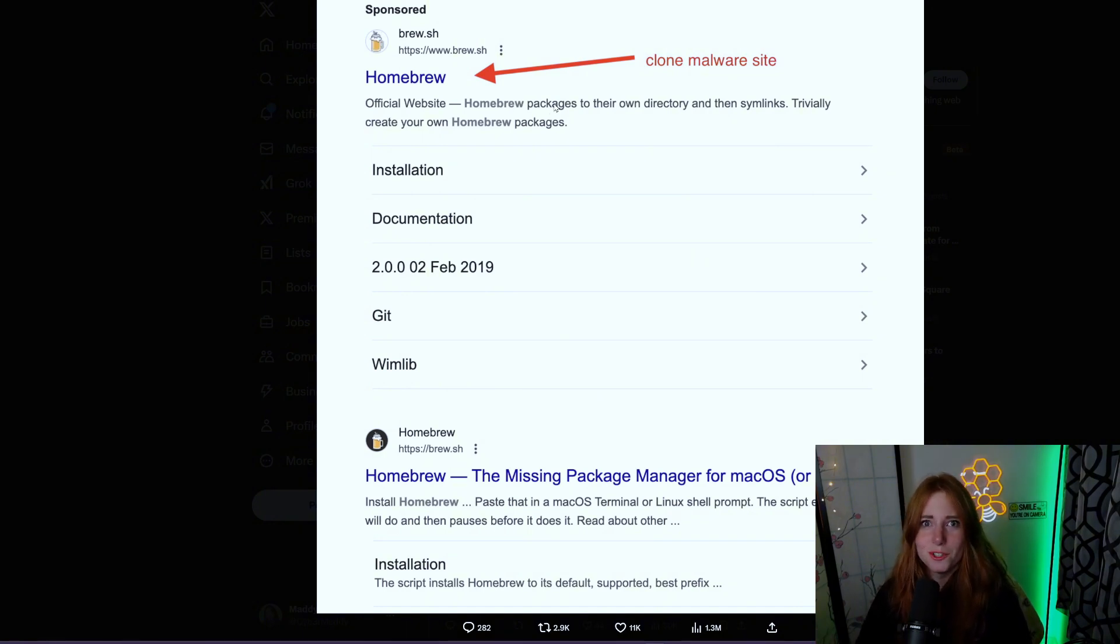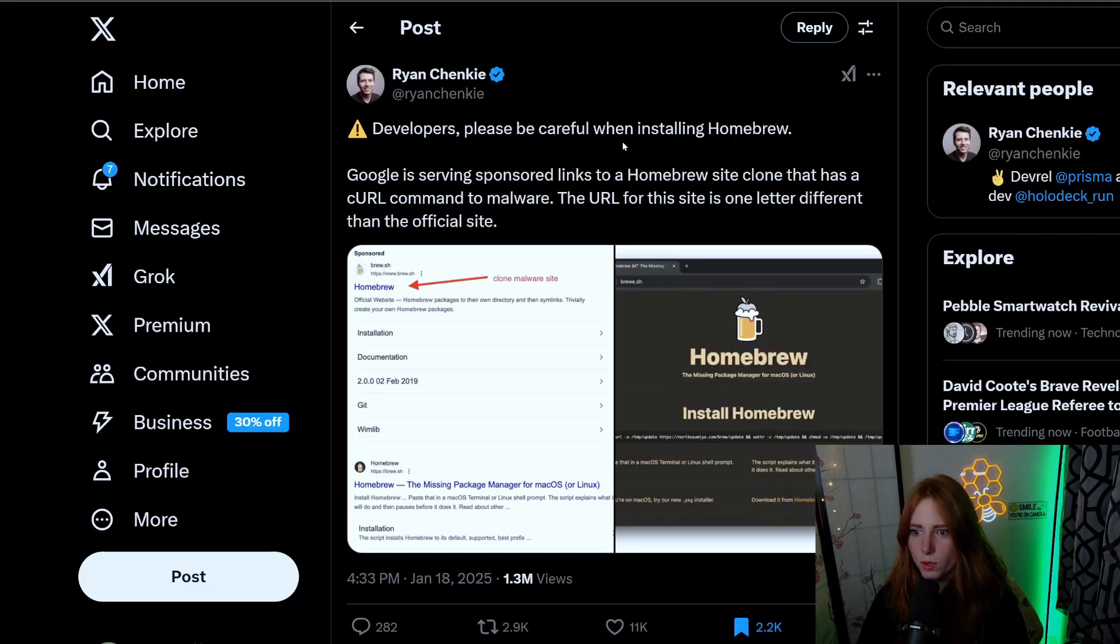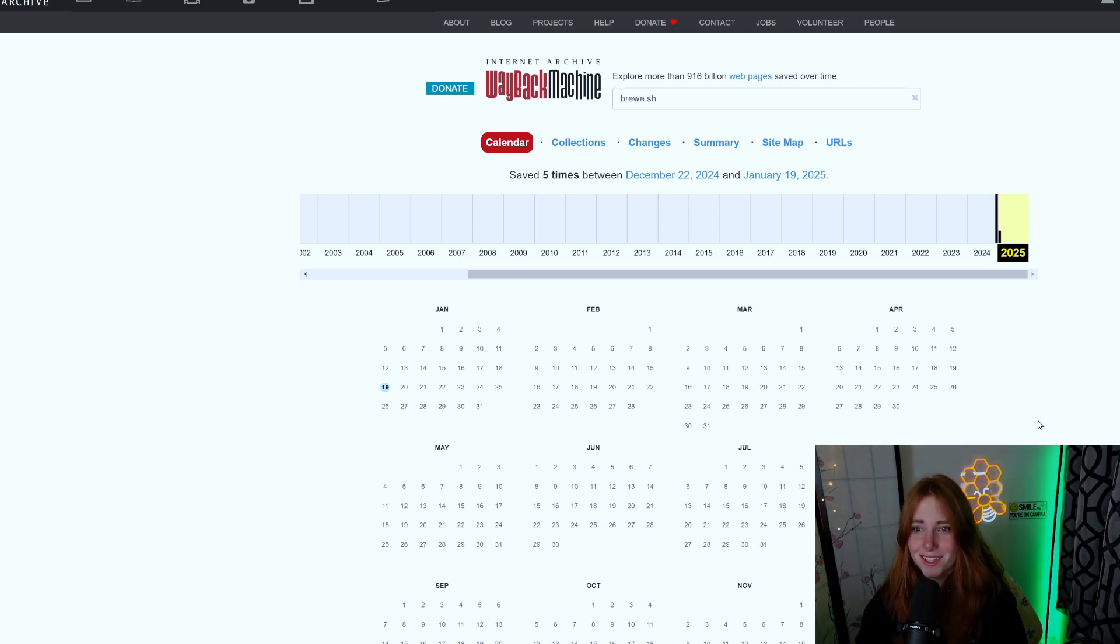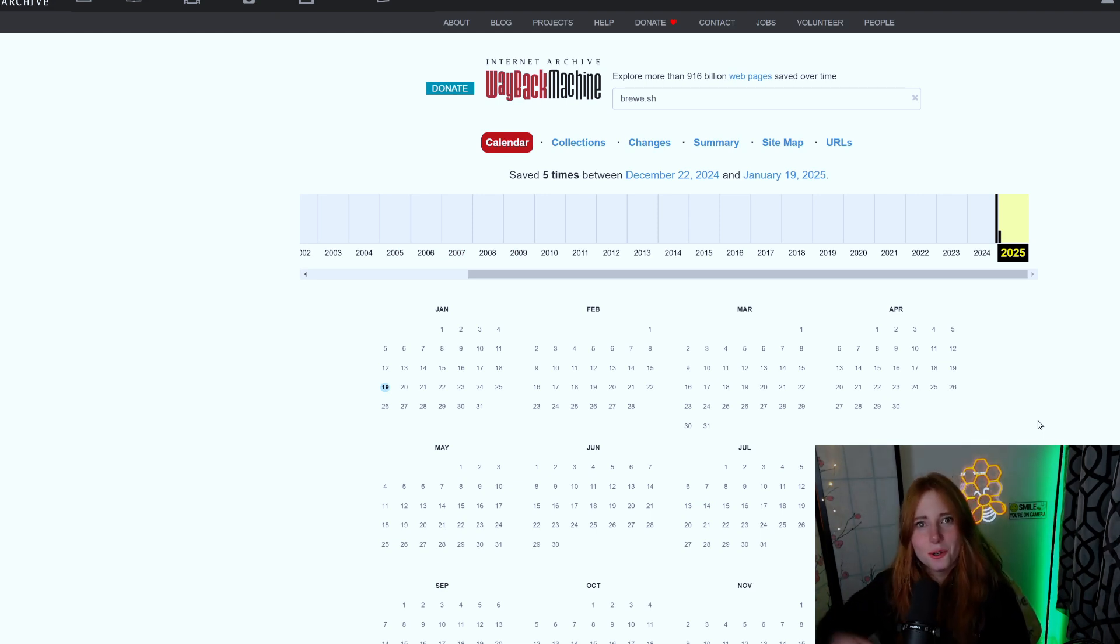It serves up malware. The URL is one letter different than the official site. They took it down, so what do we do? Go to Wayback Machine.